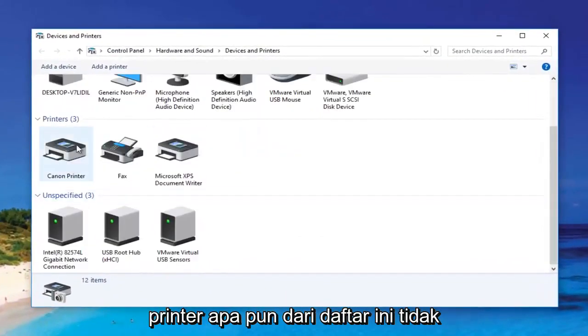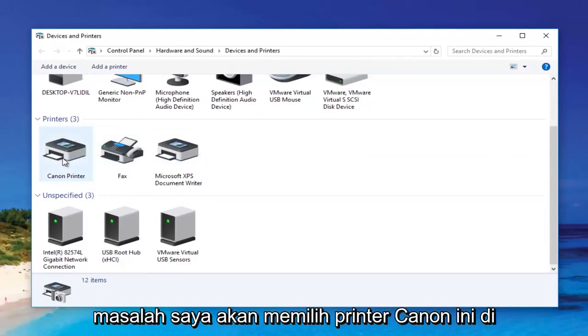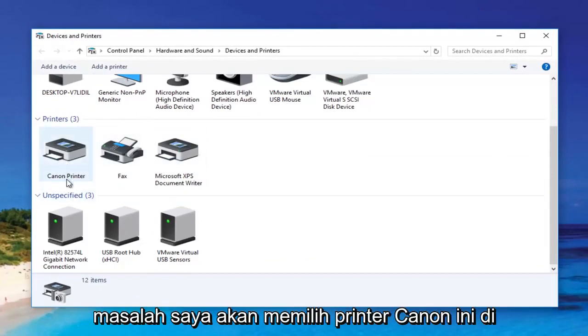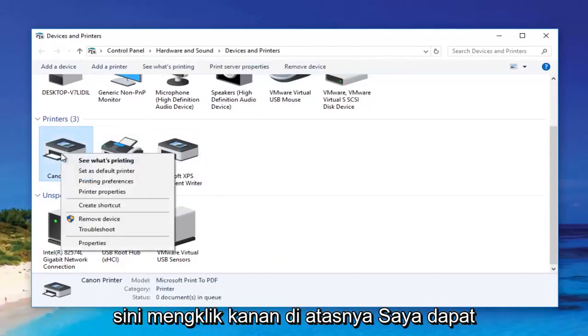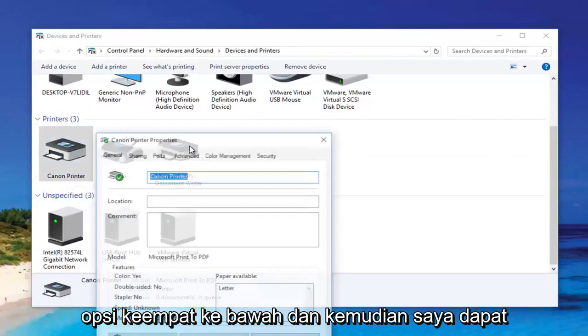So then we're going to select any printer from this list — it doesn't matter. I'm going to select this Canon printer here. Right-clicking on it, I can select Printer Properties, which is the fourth option down.